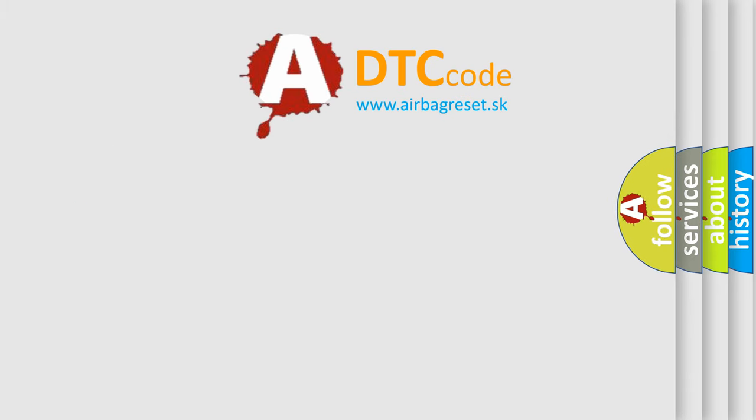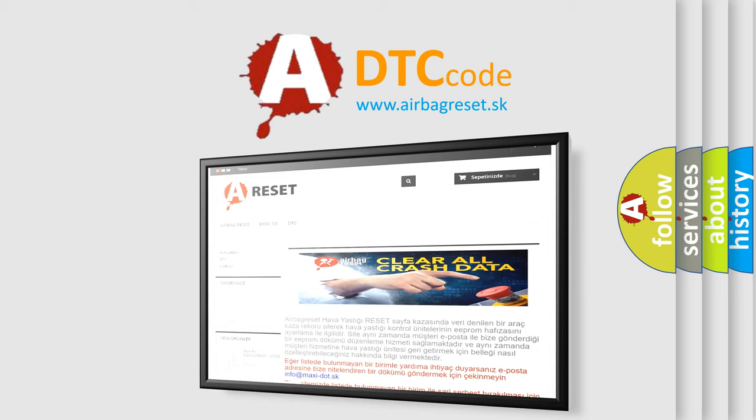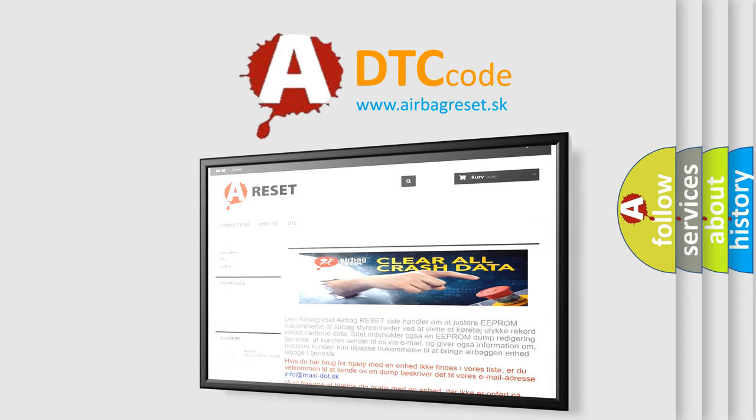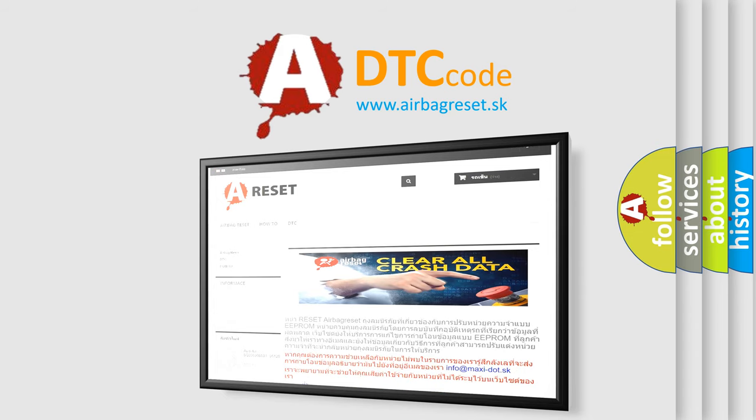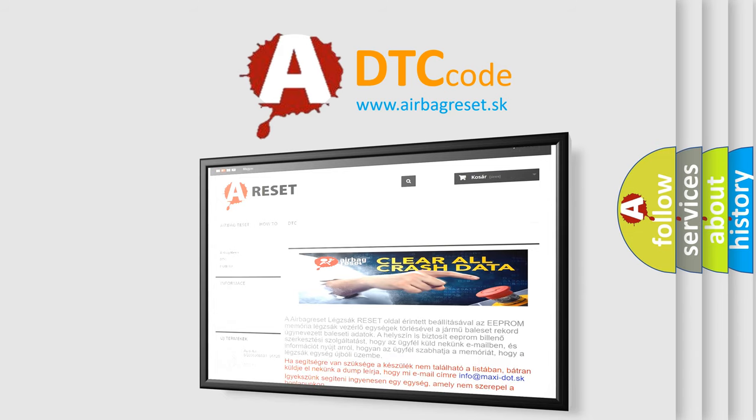The Airbag Reset website aims to provide information in 52 languages. Thank you for your attention and stay tuned for the next video.